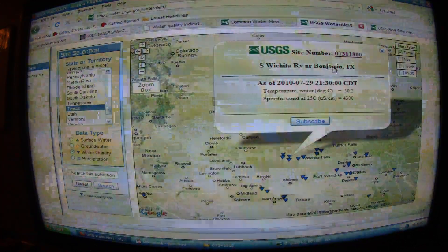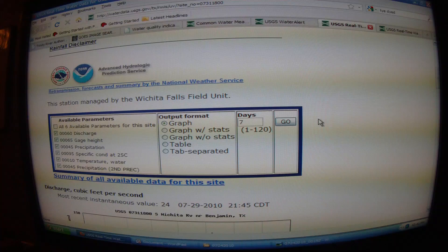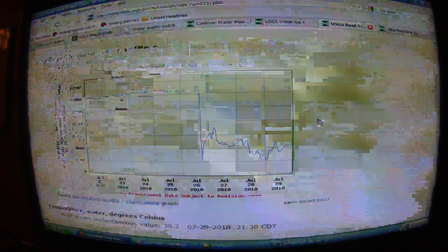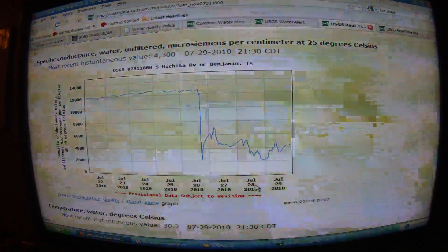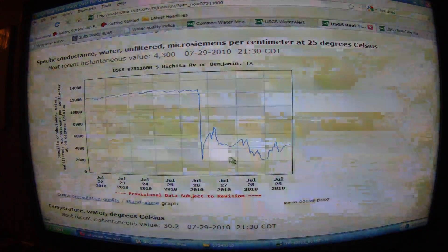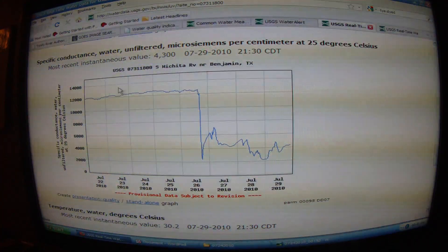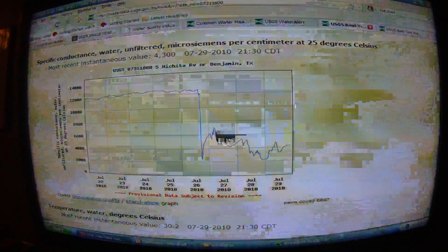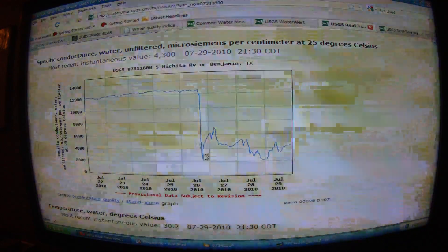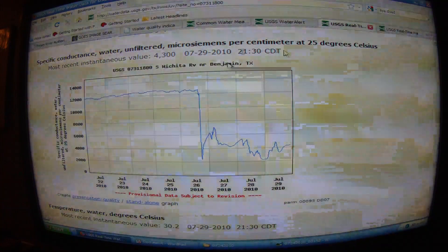There's 4,300 at Benjamin, Texas — did you know your specific conductivity is at 4,300? Let's make sure we're not looking at anomalies. That's actually the lowest one, so let's look at the seven-day graph. It was at 12,000 earlier this week — the South Wichita River near Benjamin, Texas was at 12,000 for most of the week, then dropped to 7,000 and as low as about 2,100.